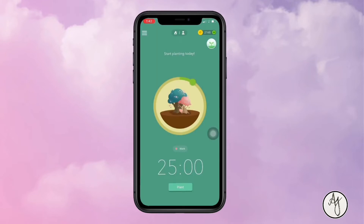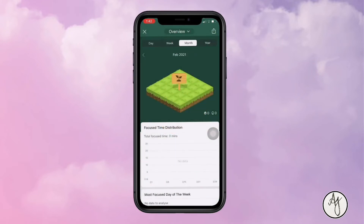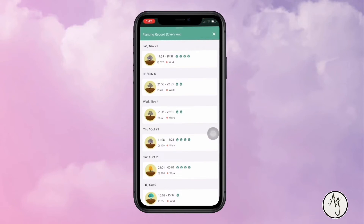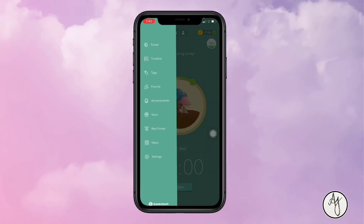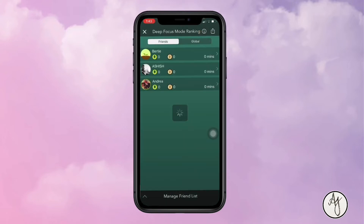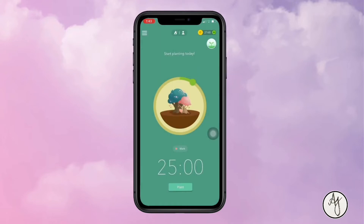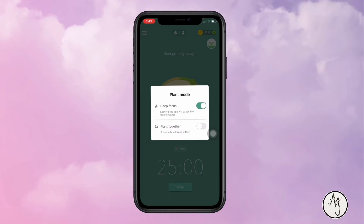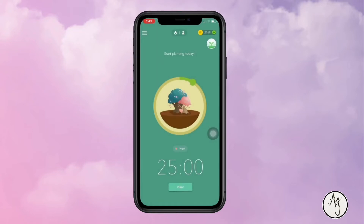I've unlocked a lot of plants over the past year, which makes it even more fun and motivating. There's also a new 'Group Study' option where you can plant trees together with friends, which is great for group study sessions. Overall, it's a great app for timing and productivity. It's free on Android, and on Apple it's a one-time payment of 50 rupees.